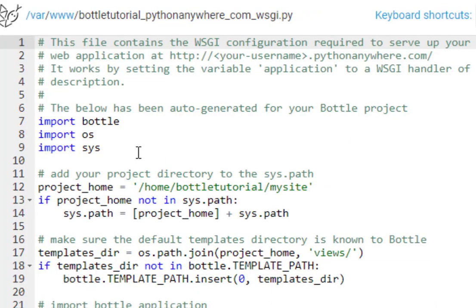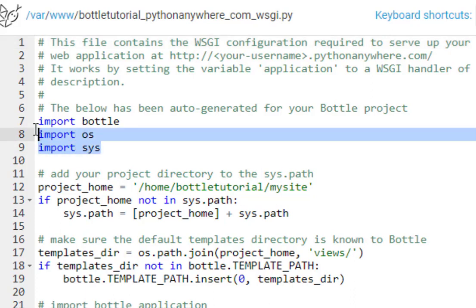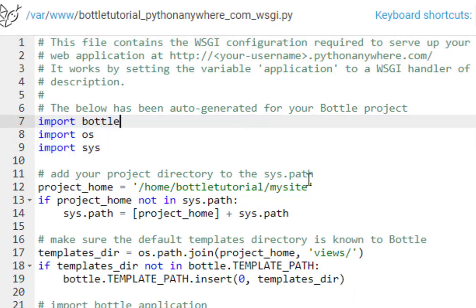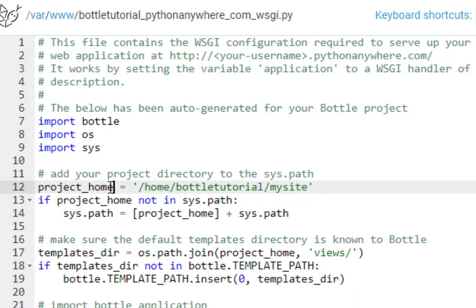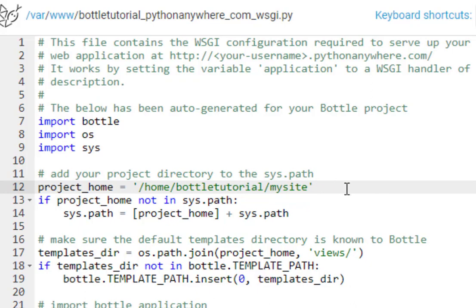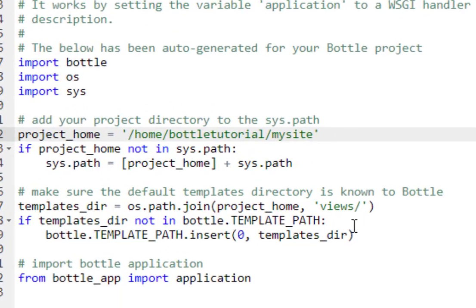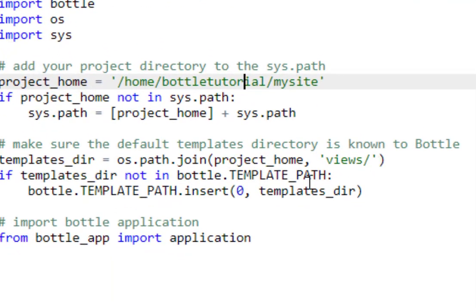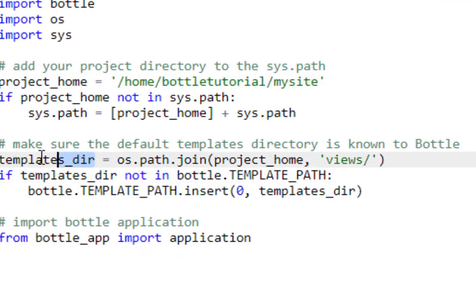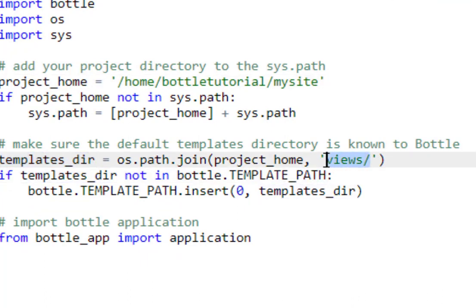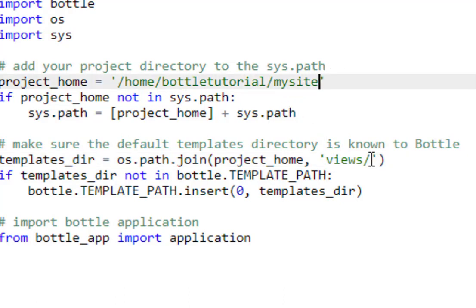Notice here that we're importing elements of the Bottle framework. But then this right here is telling us where our project home is going to be. And we know that's going to be home BottleTutorialMySite. We could change that if we wanted to. Then if you look down here, it tells us where our templates are going to be. So template directory is going to be in views. So it's going to be in home BottleTutorialMySite slash views.